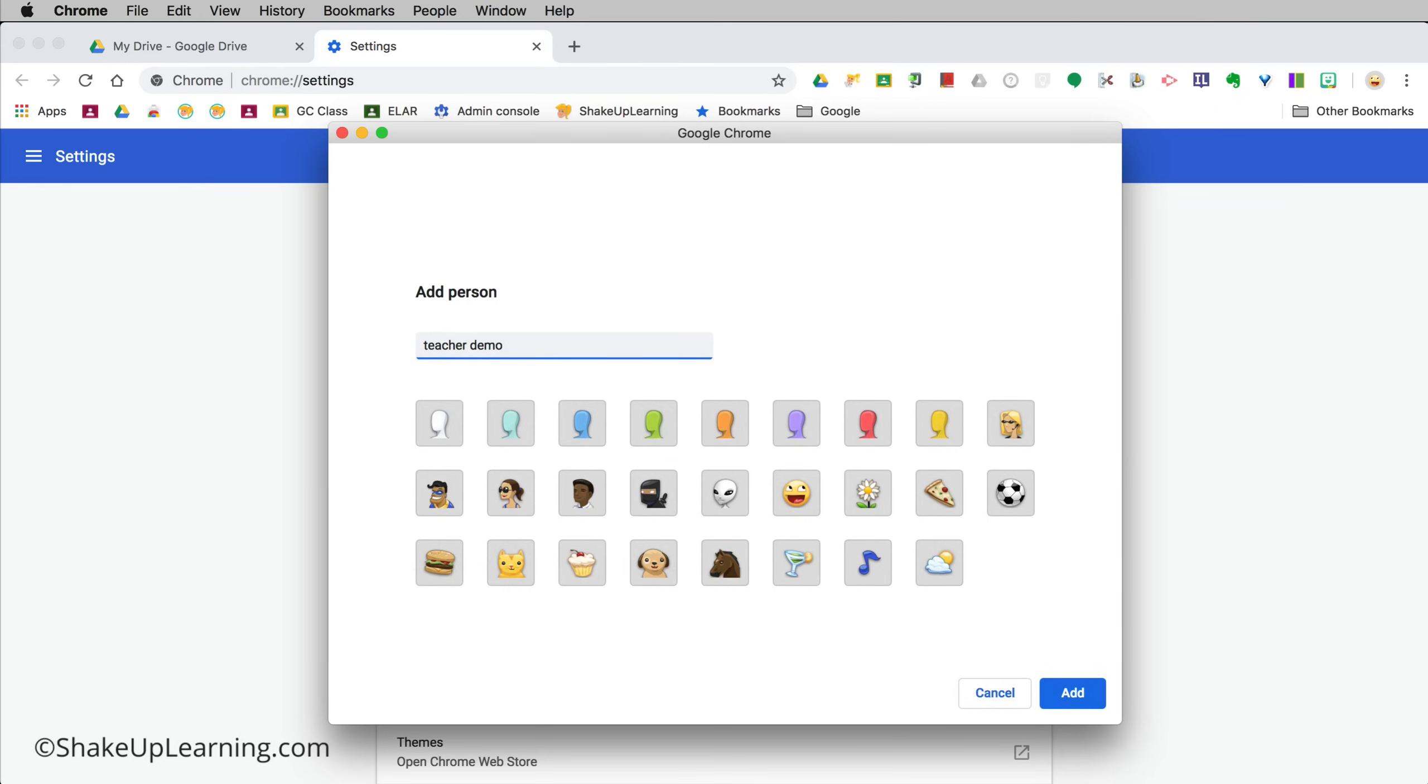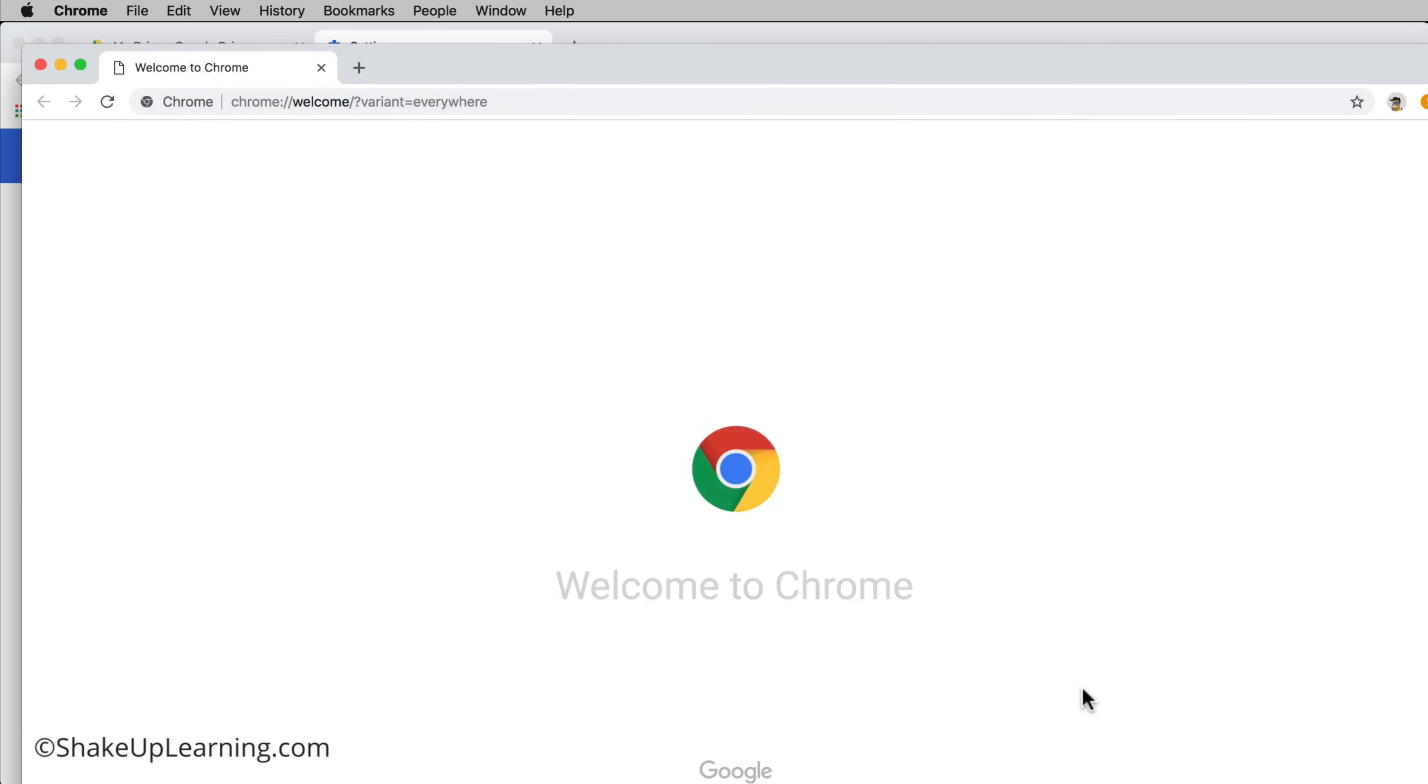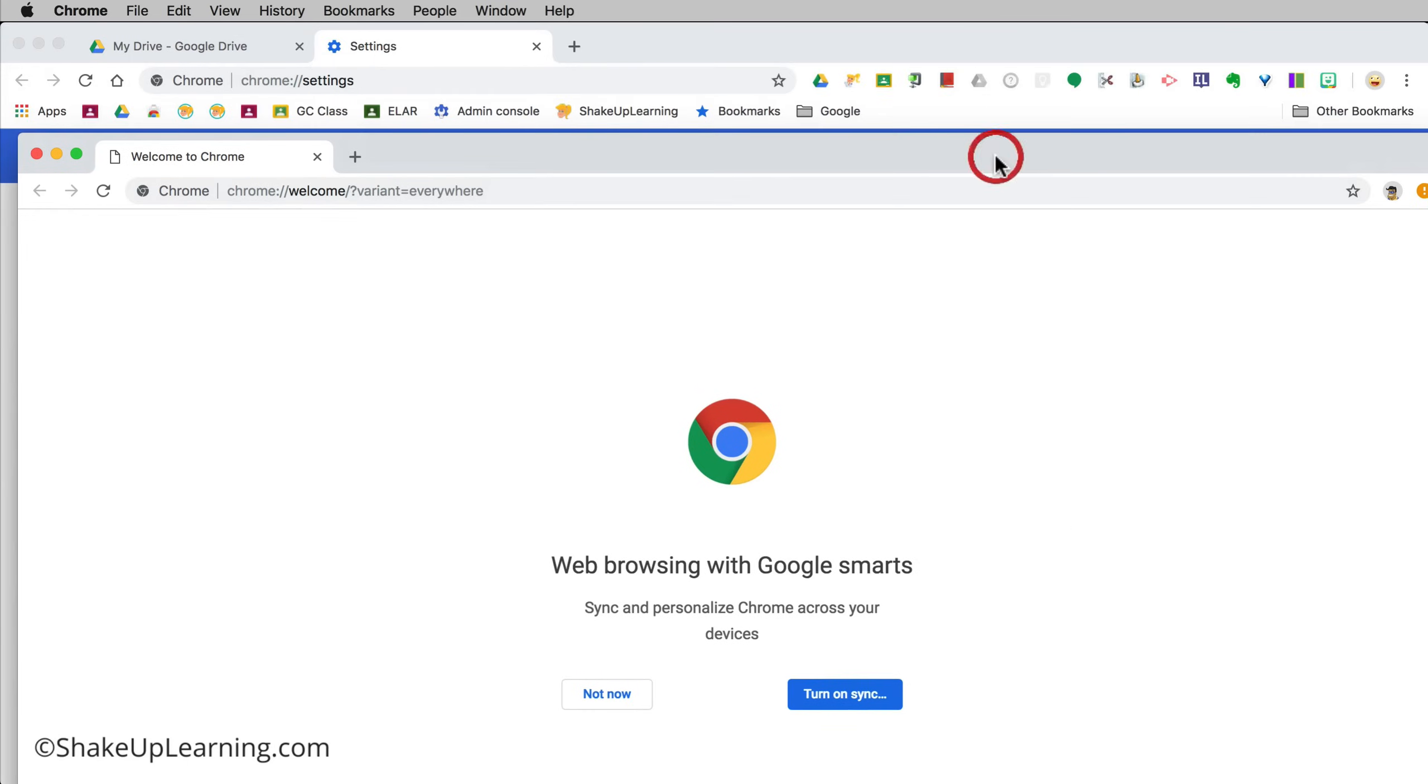I'm going to name this my next account here. I can choose a little icon to represent this particular one and I'm going to click add. What's going to happen is it opens up a brand new Google Chrome window.